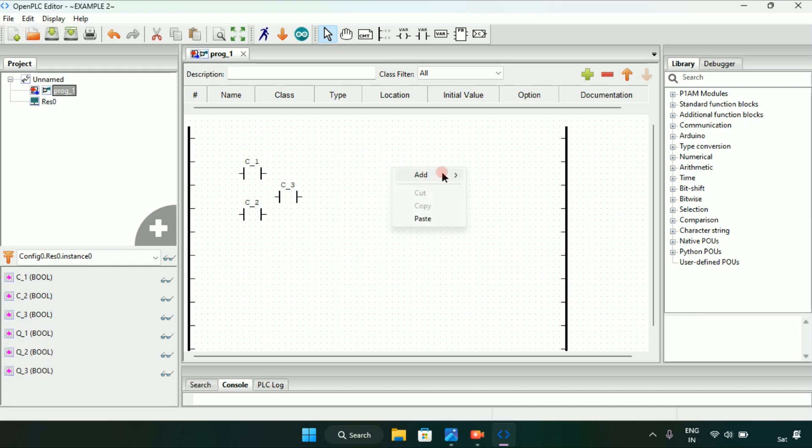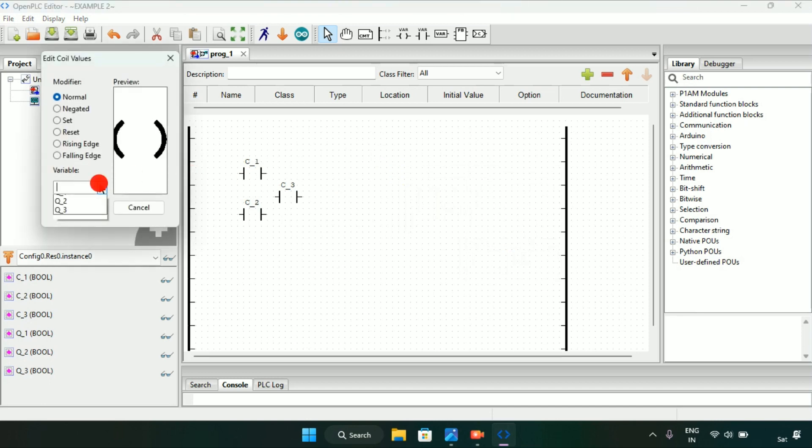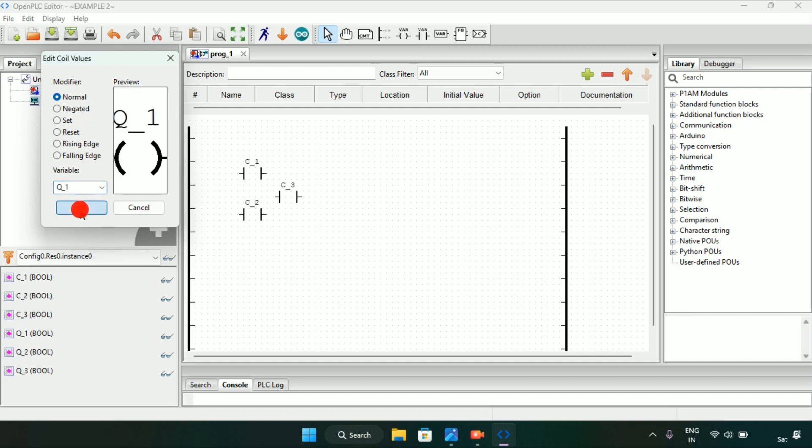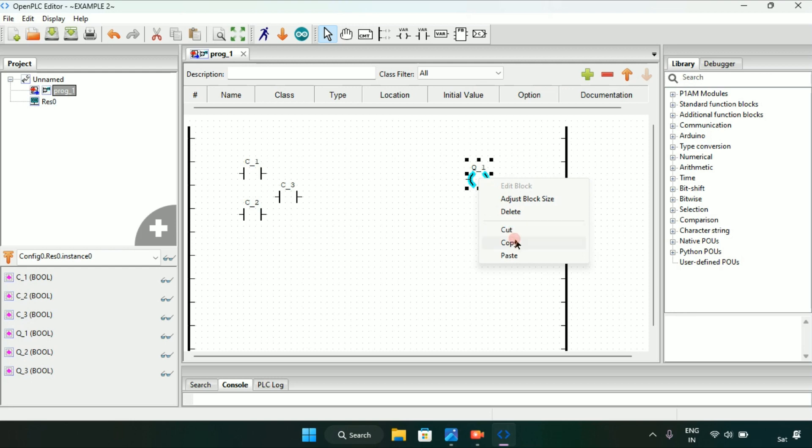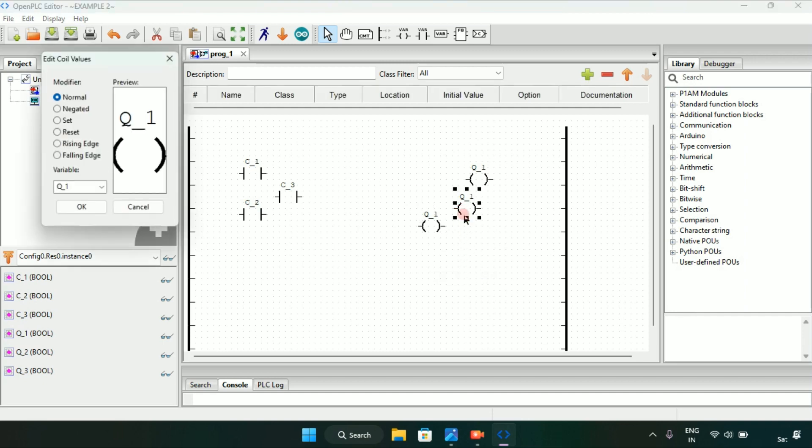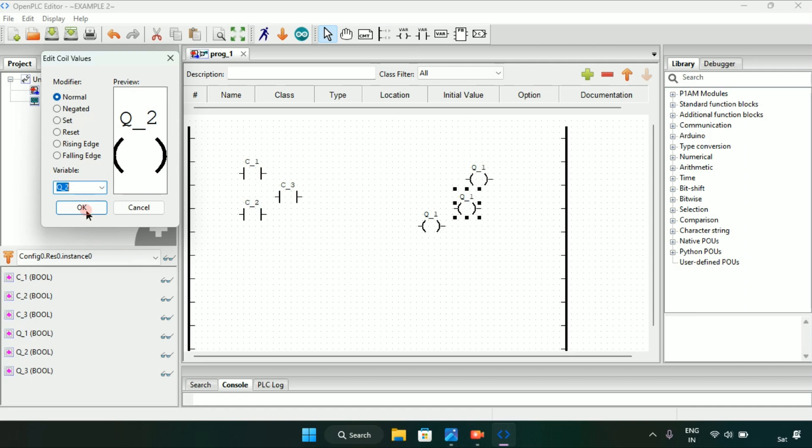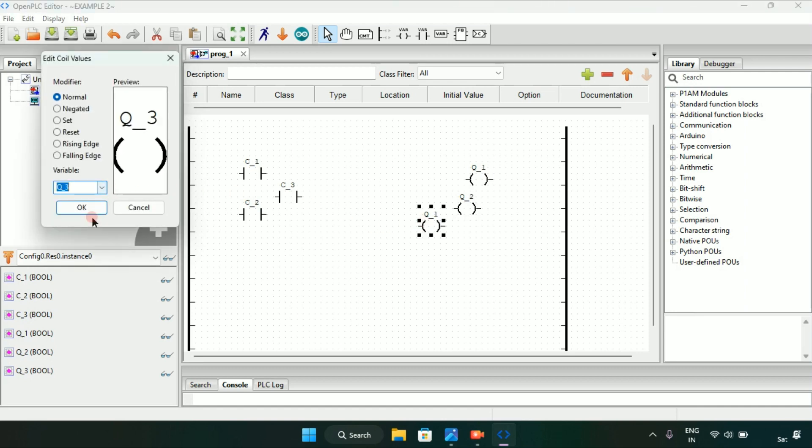Then I will add three coils Q1 and I will adjust the size. After that I will copy and paste it, and edit the coil second as Q2 and third as Q3.